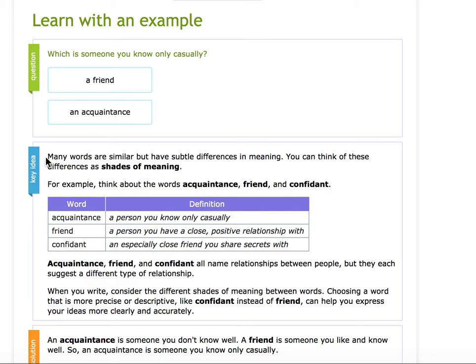So I'm going to go to key idea and I see: many words are similar, so they're close in meaning, but have subtle differences in meaning. You can think of these as shades of meaning.